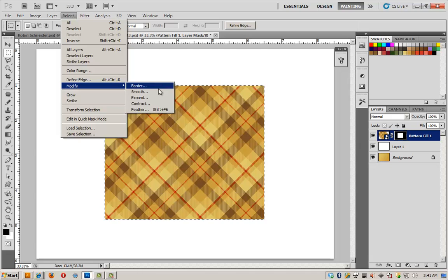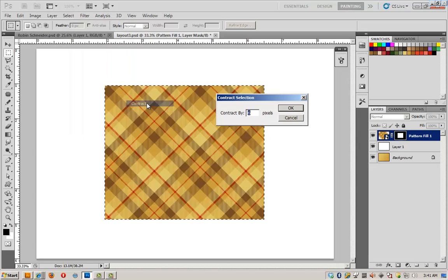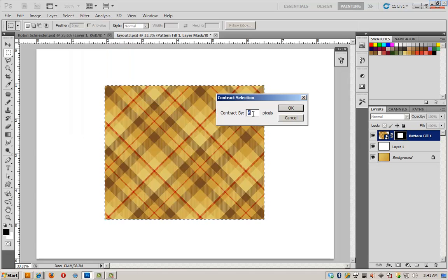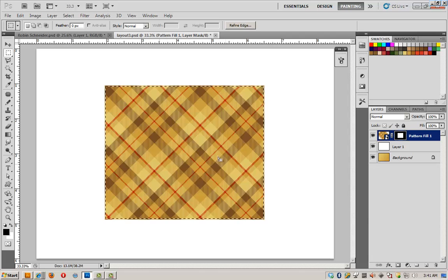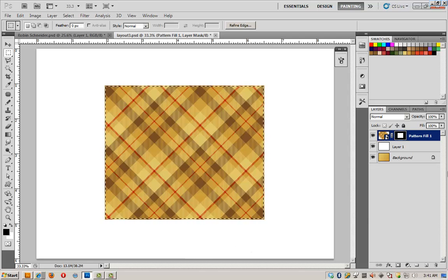I'm going to go back up here to select, modify, contract. And I'm going to make my selection six pixels smaller so that it's just inside the border of the blanket.